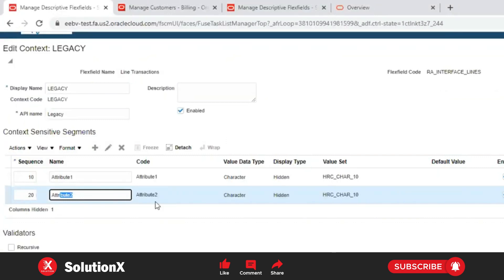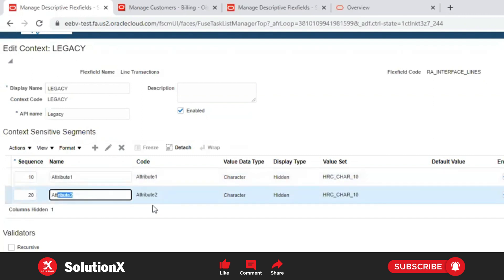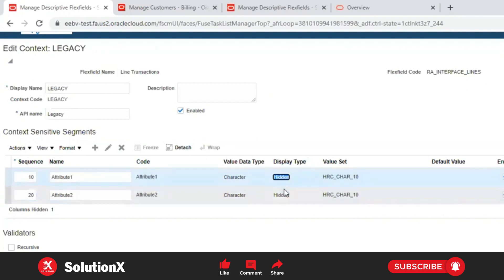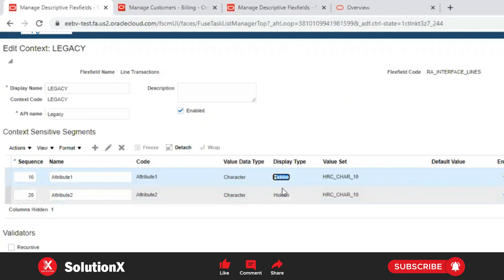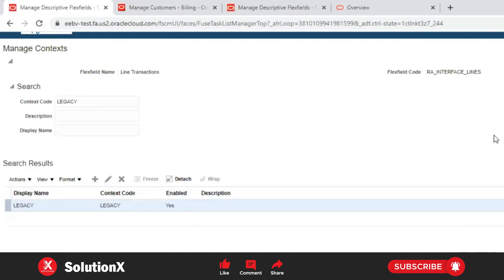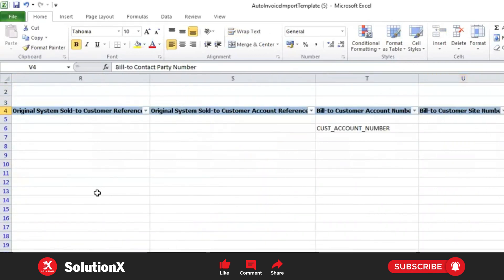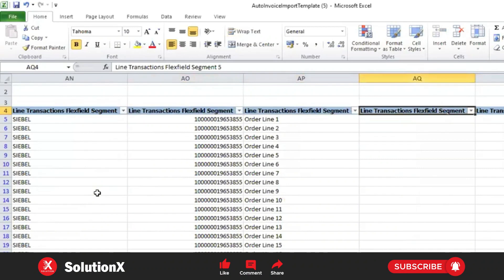The attributes or segments created in this context are not referenced anywhere visible in the application — they are hidden, with display type set to 'Hidden'. These are used only for back-end import purposes, not displayed in the UI. For unique combinations, you can use up to 10 characters only; values beyond 10 characters are not allowed.